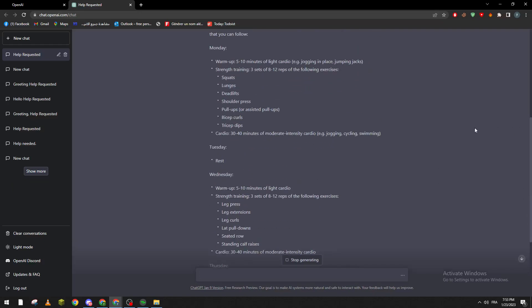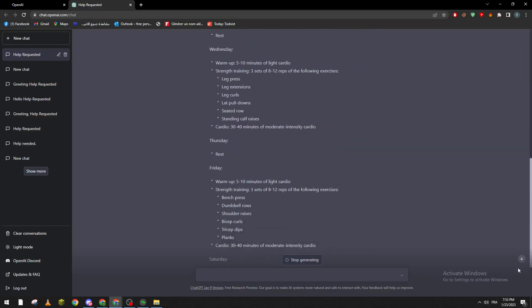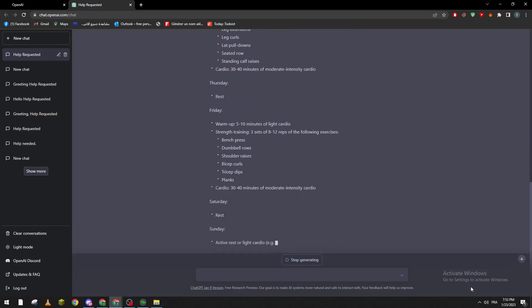They give you even a schedule for each day. For example Monday you train, Tuesday rest, Wednesday you train, Thursday rest, Friday you train, Saturday rest, Sunday then you train.